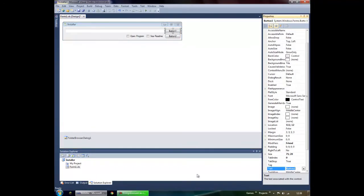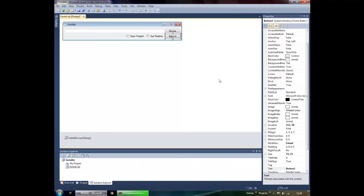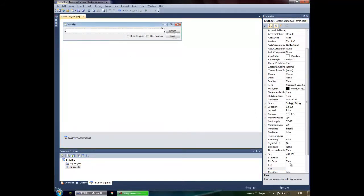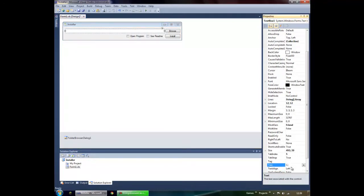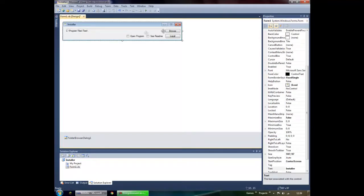I've started a new project. I've added a label, a text box, two buttons, and two checkboxes. Change button one's text to 'Browse' and the second to 'Install'. The text box text will be your default installation location — for example, 'C:\Program Files\Test\' — and always add a backslash at the end. Change the read-only value to true so that the user doesn't change it.